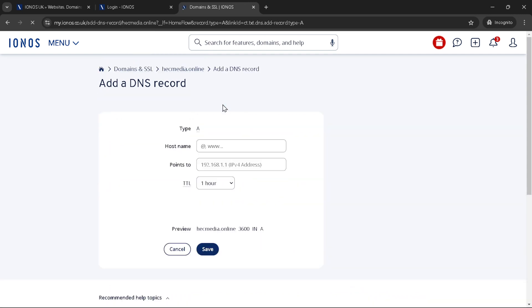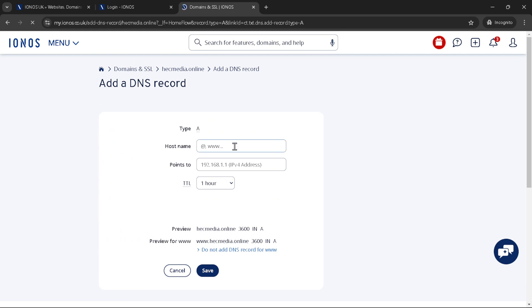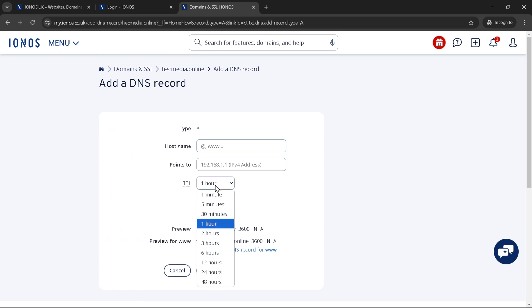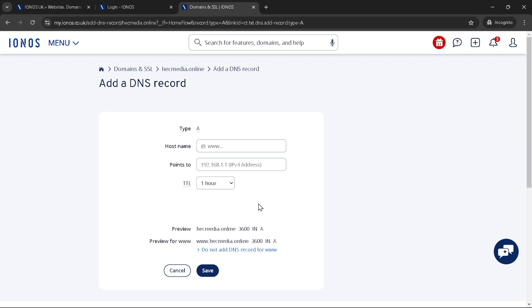Following the address, you'll choose the TTL or time to live for your record. TTL determines how long servers cache your DNS record. A common default is 3600 seconds or one hour, but this can be adjusted based on how frequently you think the record might change.